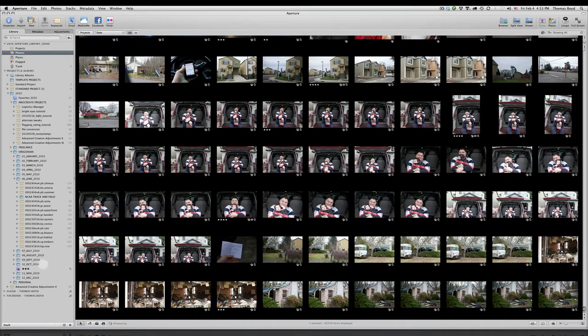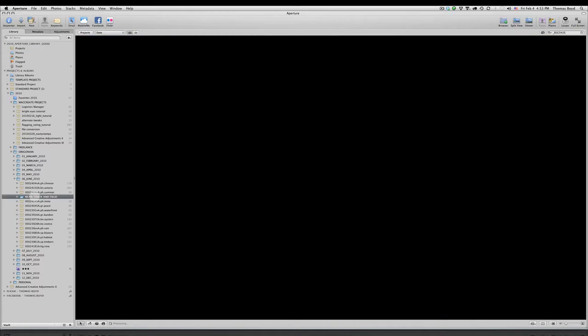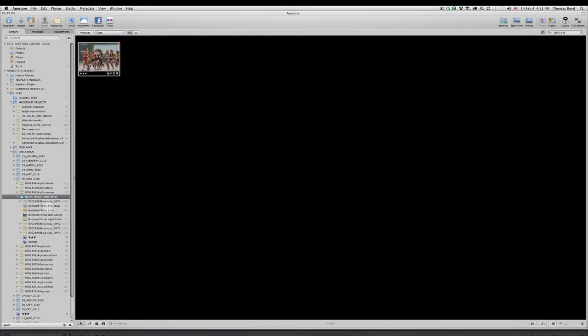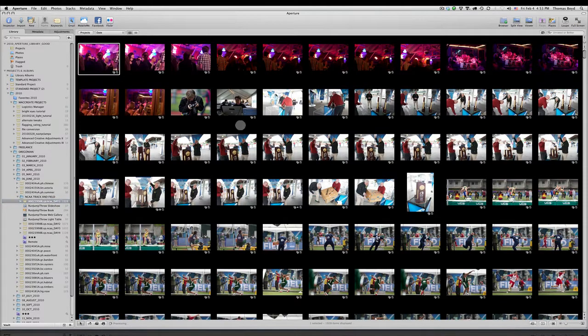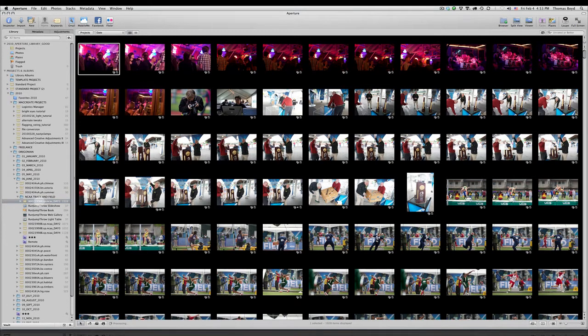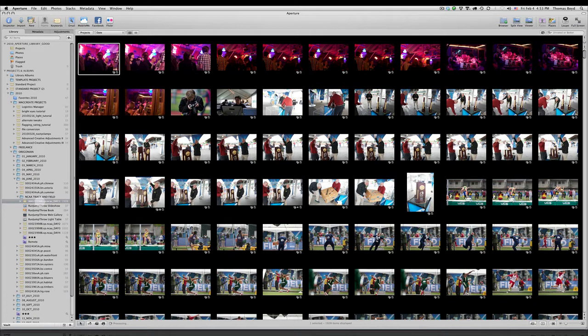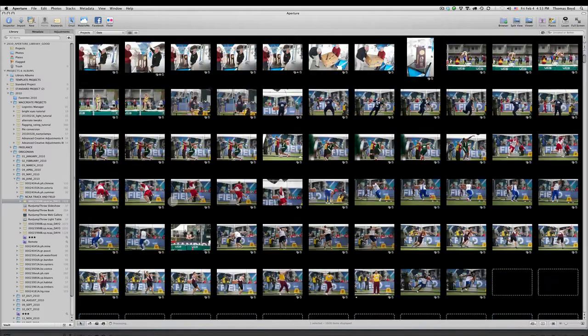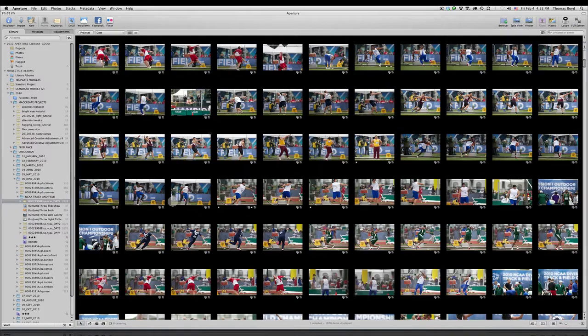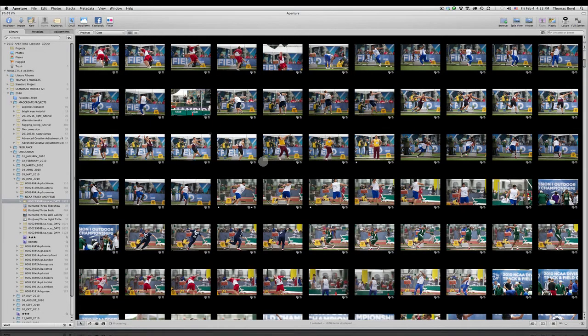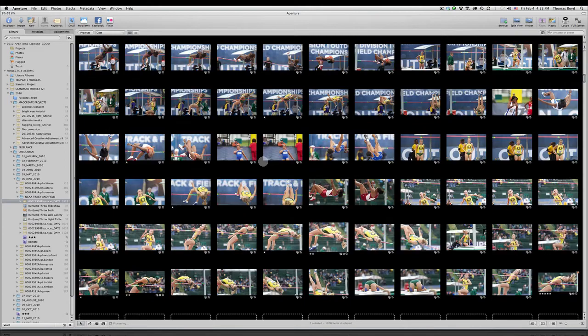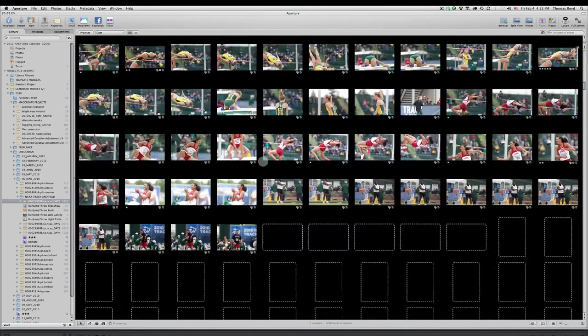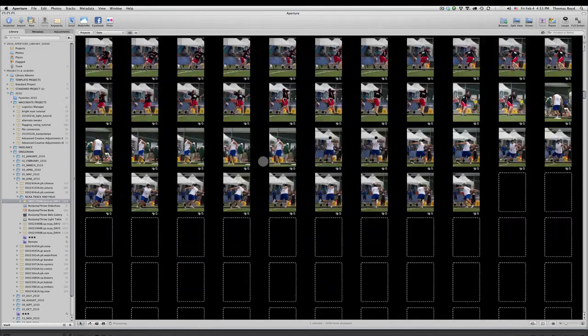So the biggest thing we want to deal with here is how it handles adjustments and all that. This is a project from the NCAA track and field championships that I shot last June. And we're here on day one where I shot 1,928 images in one day. And we can just go through that and see how it works.